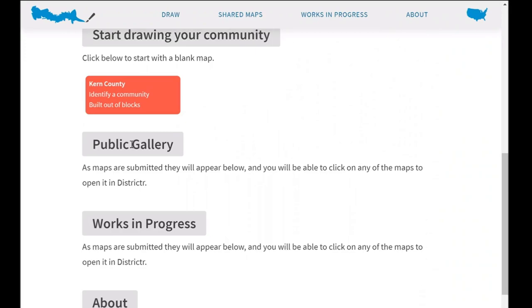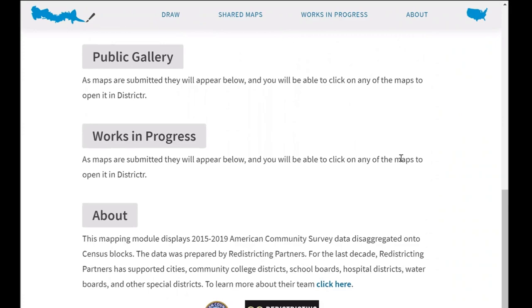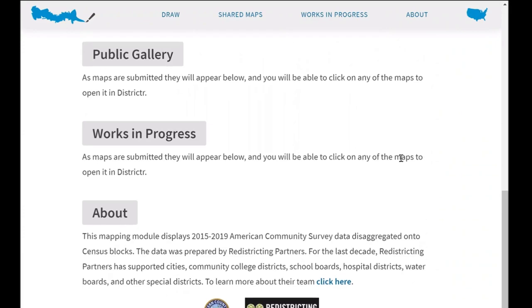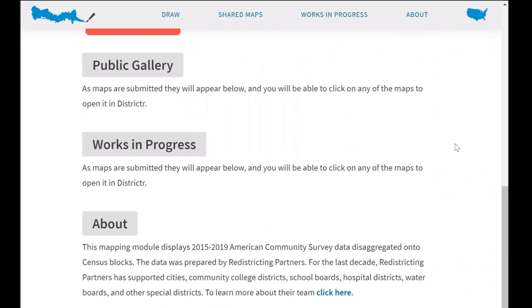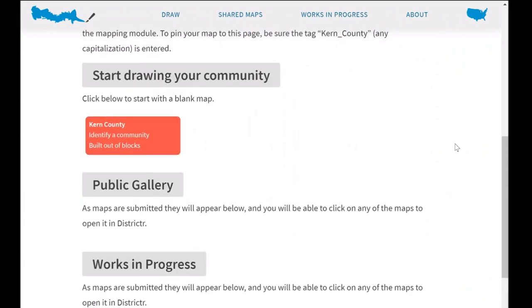There's a public gallery section so anytime a member of the public utilizes Districtr to submit their community of interest, it will appear in the public gallery section. There's also a work in progress section, so if people want to continue to work on their draft maps throughout this process they will appear in works in progress. And there's a section with more information on the Kern County staff team and the redistricting partners team. We're going to scroll back up and start drawing a community of interest.